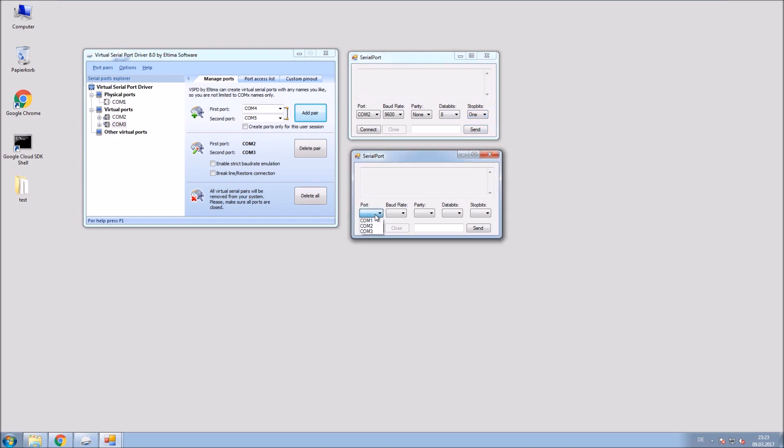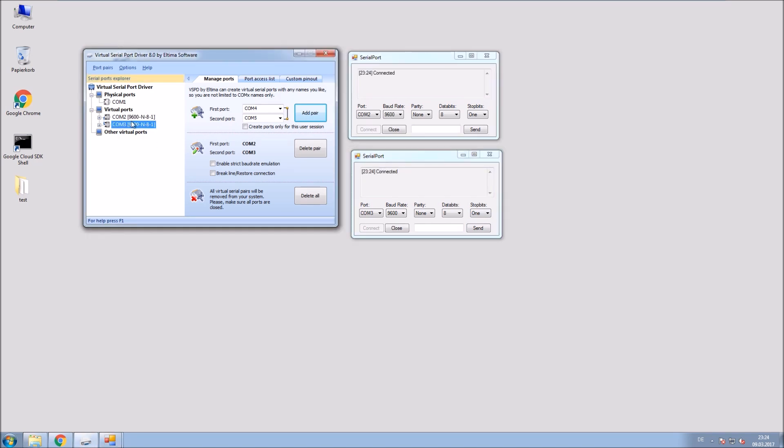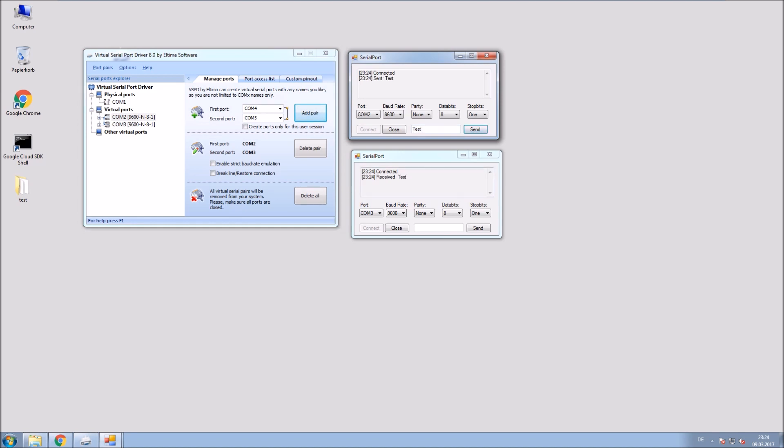Of course the same for the second window, just another COM port. Connect it and you can already see there that some connection there and now send some text. Okay, looks good. So it works.